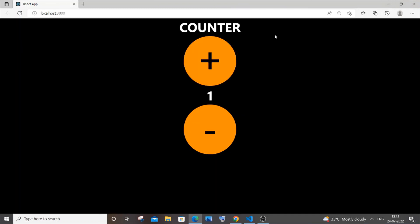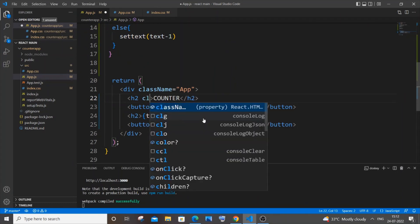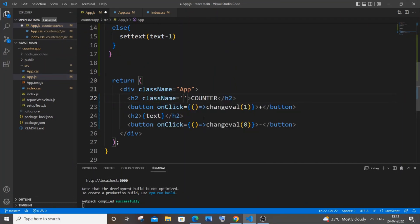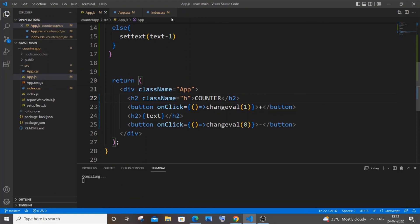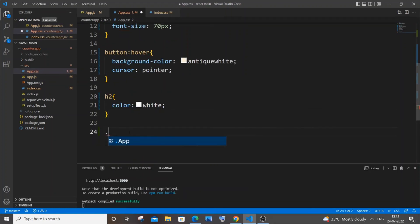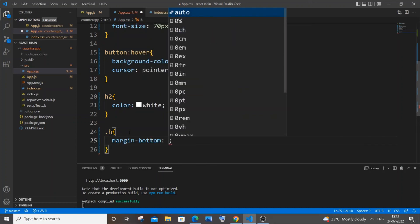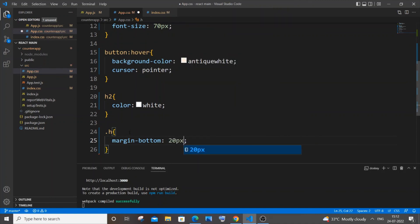To add spacing below the counter heading, give it a className — let's call it 'heading' — and in app.css add '.heading { margin-bottom: 20px; }'. This creates a gap between the heading and the buttons.